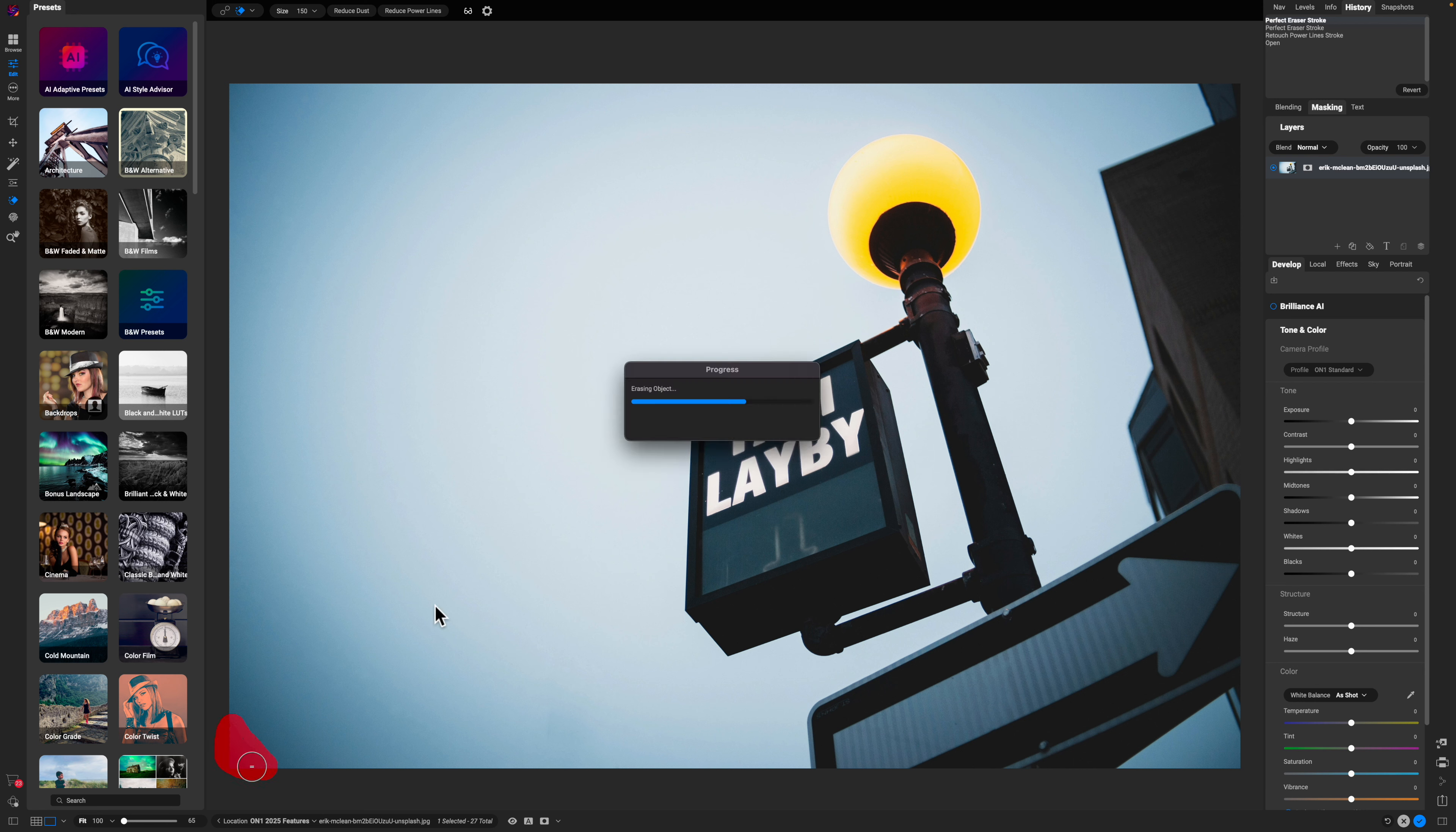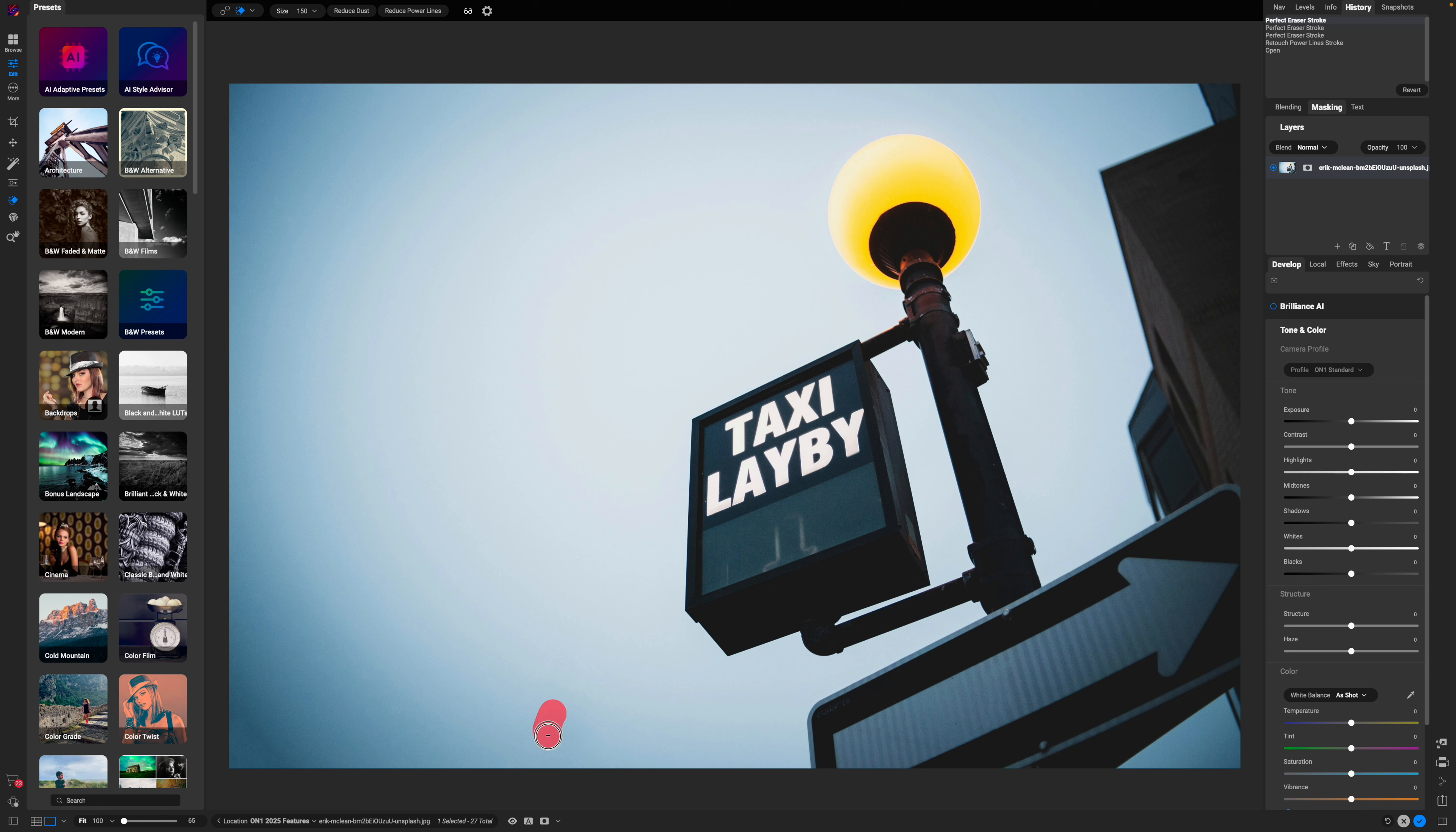If you've got a ton of images and you're really just trying to get your edits done, this is one of those tools that's going to speed up your workflow and help you get those edits done that much faster.